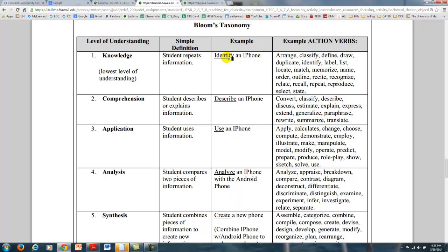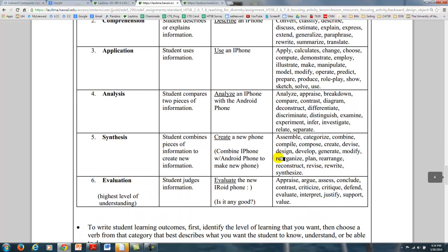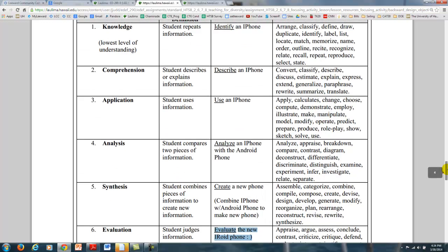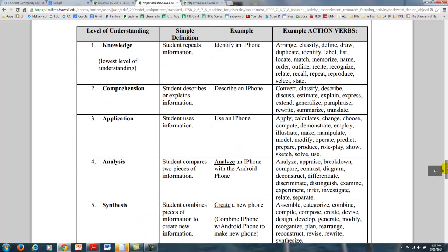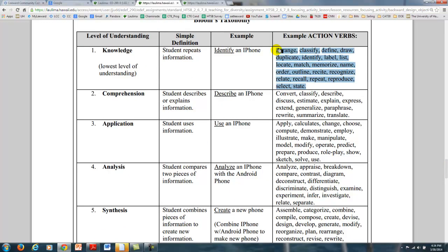As you change your action verb, it requires much deeper assessment or deeper instruction. What if you wanted students to create a new phone by combining an iPhone with an Android phone? That would require a lot of understanding of both phones. And then finally, evaluate the new phone and figure out if it's any good — that would represent all the levels of understanding. On the right, these are the words you can use to determine the level of understanding you want in your lesson objective.